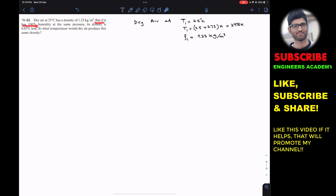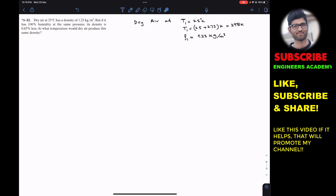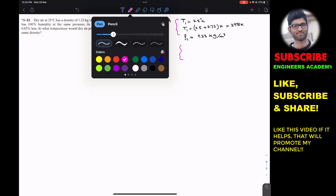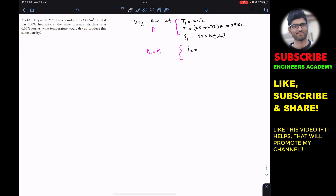But if the air has 100 percent humidity at the same pressure, the pressure remains the same. So the pressure P1 for the dry air conditions equals P2 for the second condition. The problem states that at 100% humidity and same pressure, the density is 0.65 percent less than rho1.